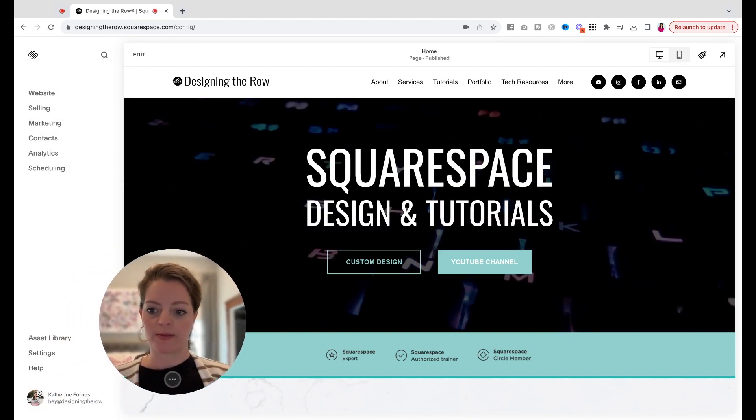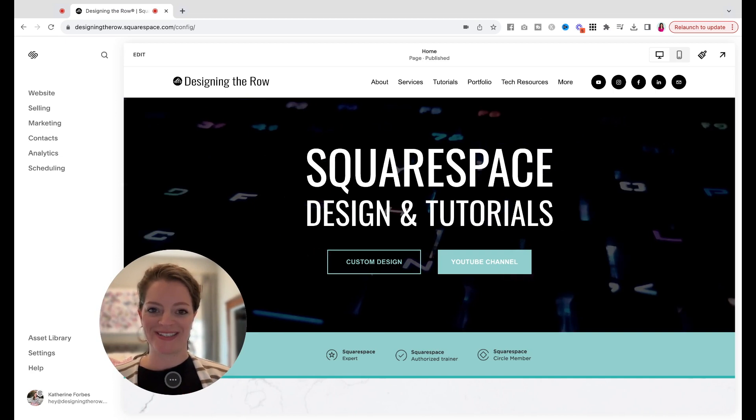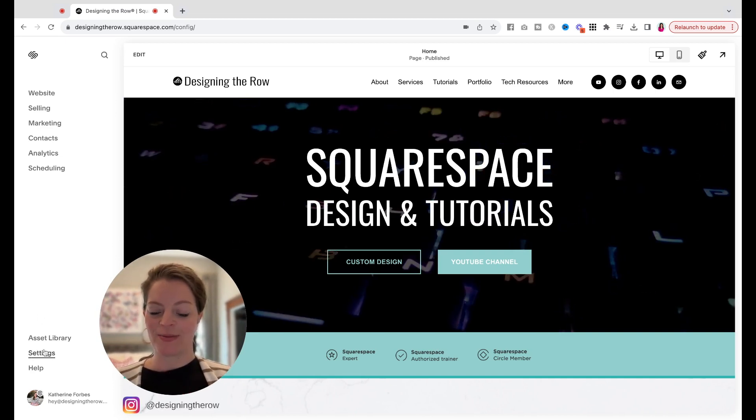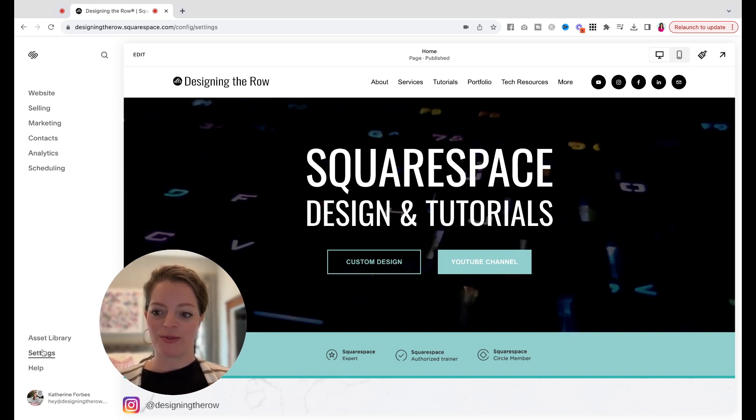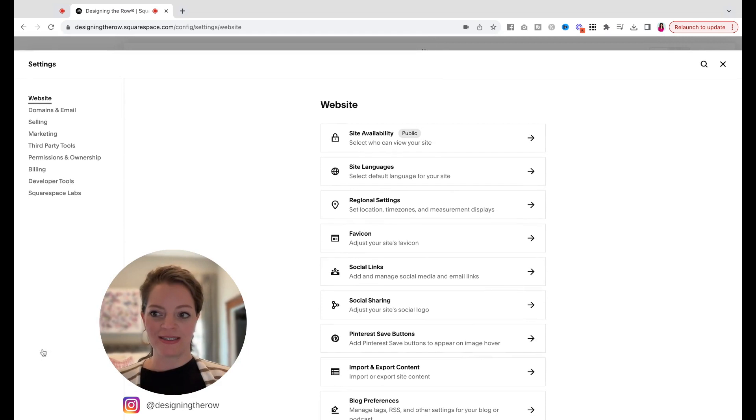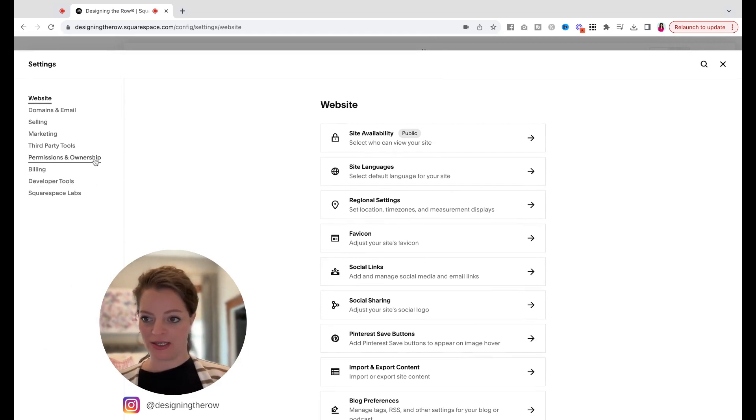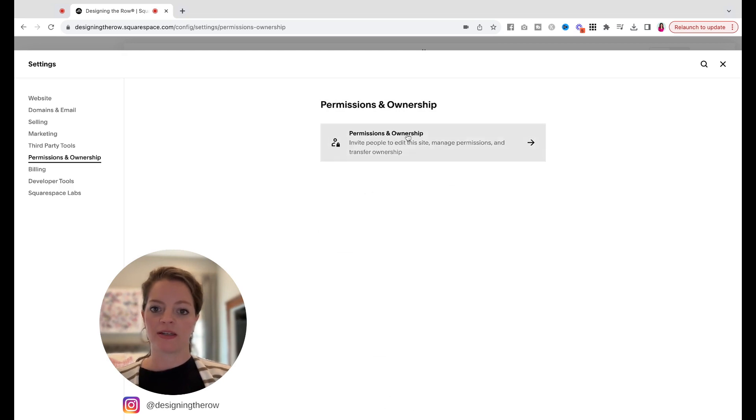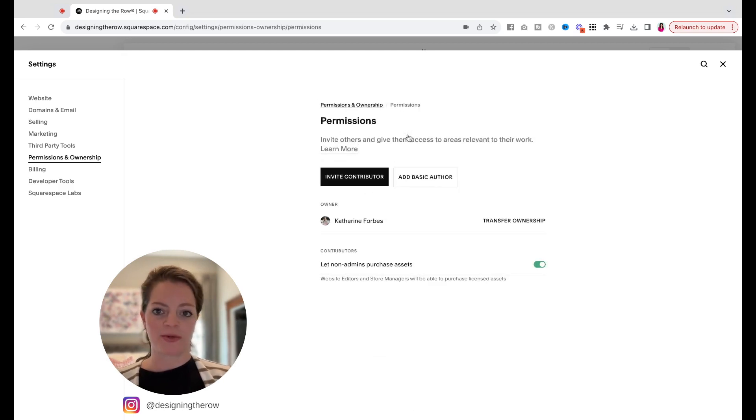I'm going to move my face here so I can show you how to do this. So over in the left sidebar, you're going to want to go to settings. And then over here again in the left sidebar, you'll see permissions and ownership. We're going to click into there and then click permissions and ownership.